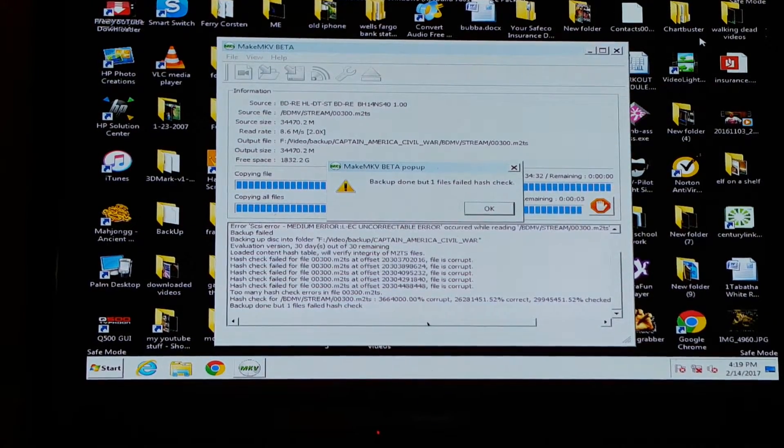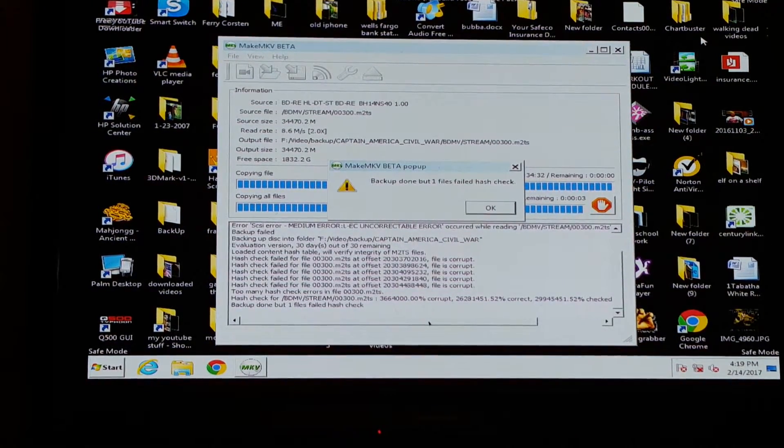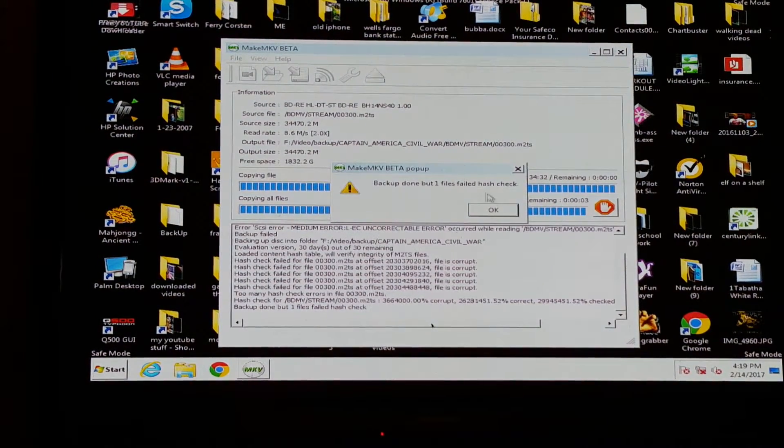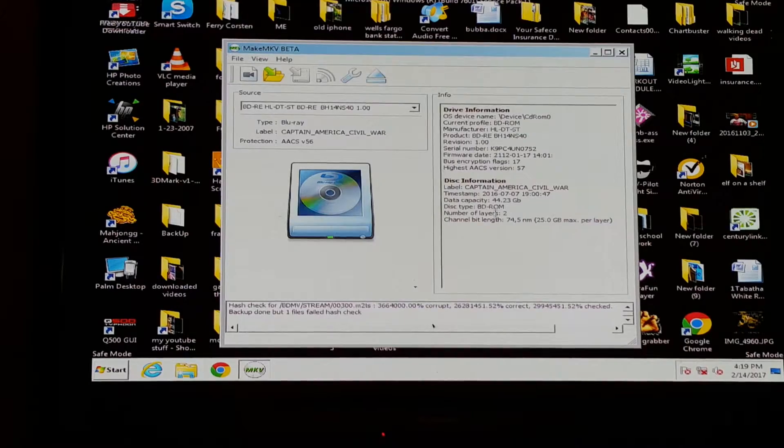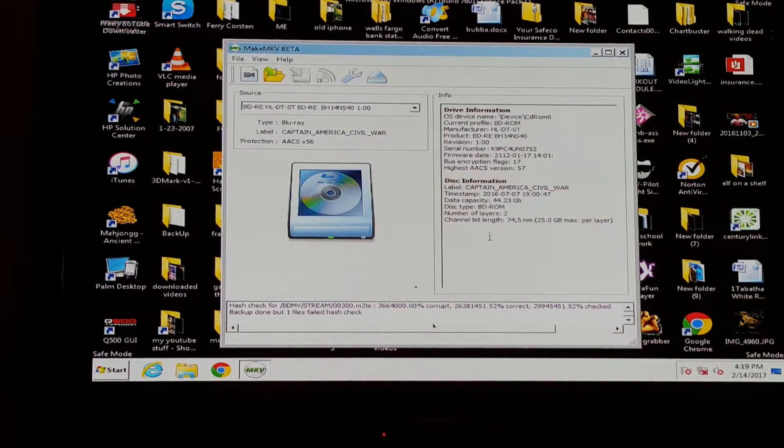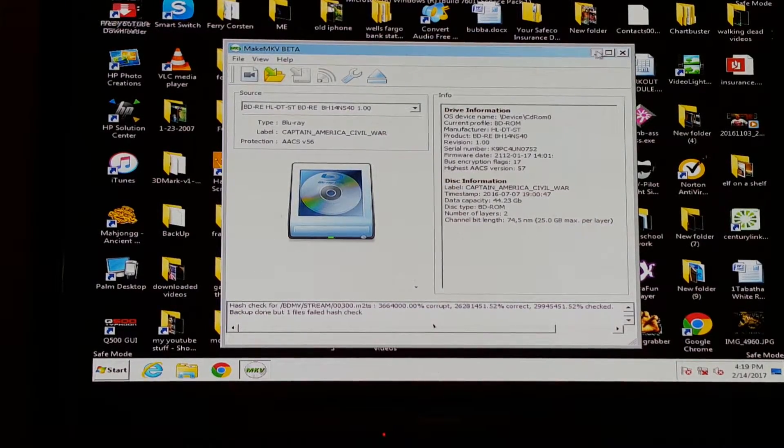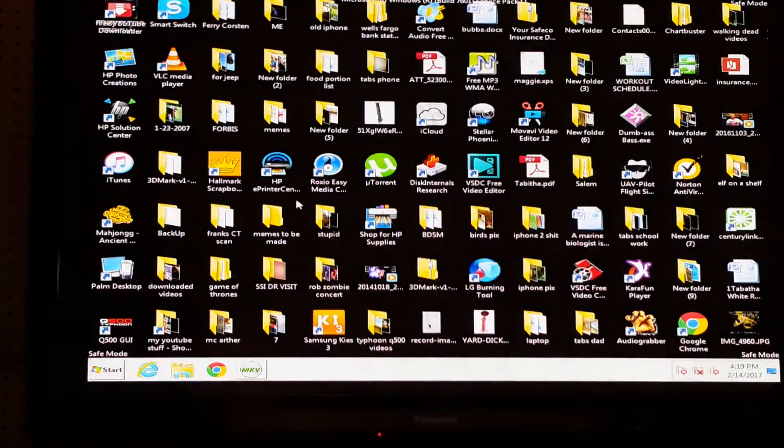As you can see now it's done. What we're going to do is exit out of this, go out of this.